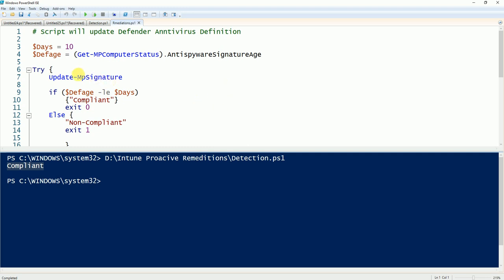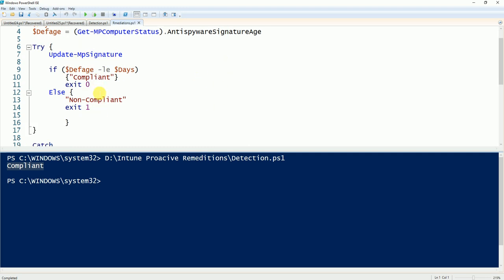After remediation runs, it will check again whether the device is compliant or not. If it is still not compliant, it will keep retrying in a loop. Based on your deployment schedule, it will rerun again and again until the virus definition is fixed.